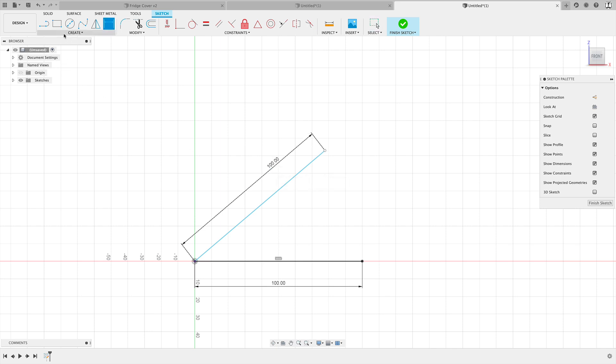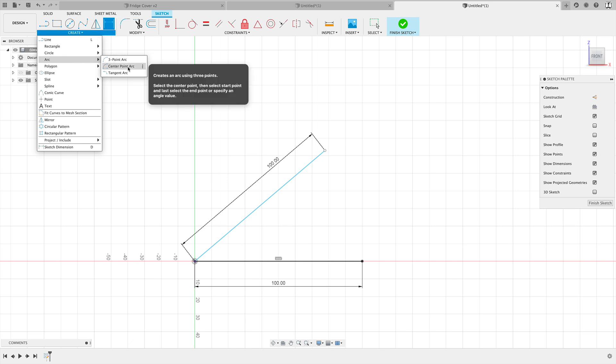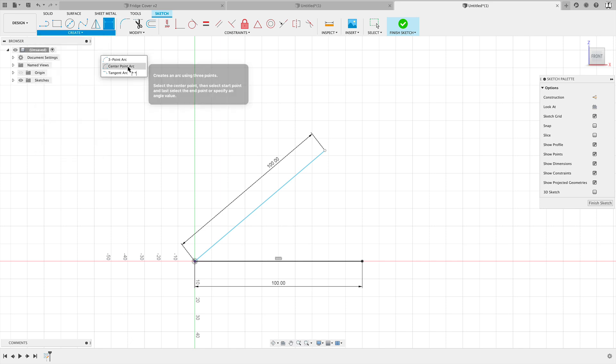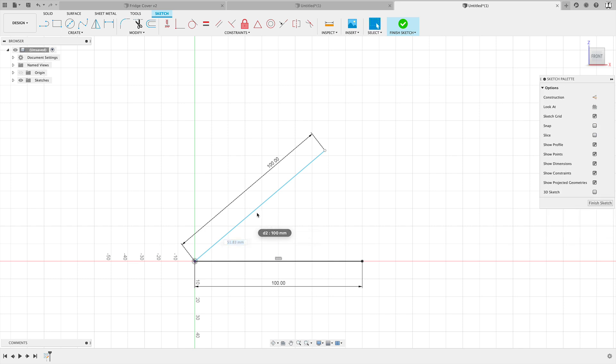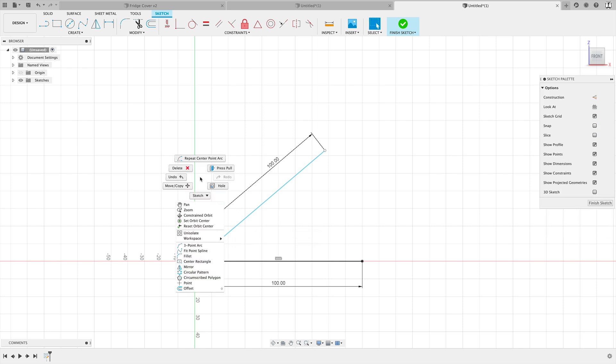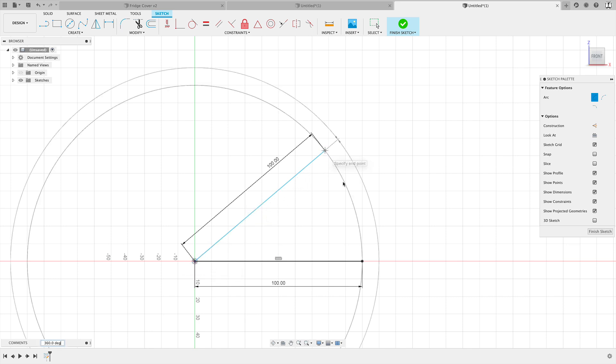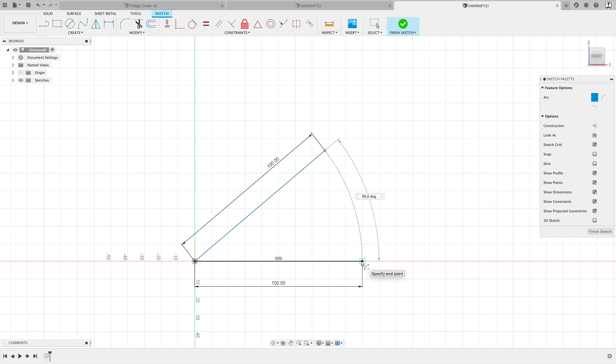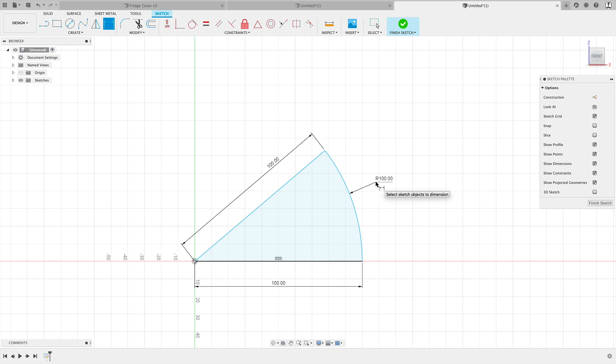Then I'm going to create an arc, so I'm going to go to create down to arc. I'm going to go with my center point arc. The way the center point arc works is you click where you want your center point to be, where you want your arc to start, and then where you want your arc to end. D for dimension and I'm also going to make this 100 millimeters and hit enter.